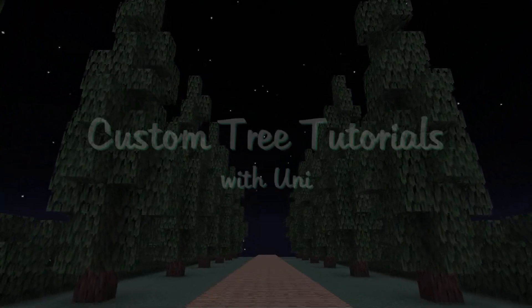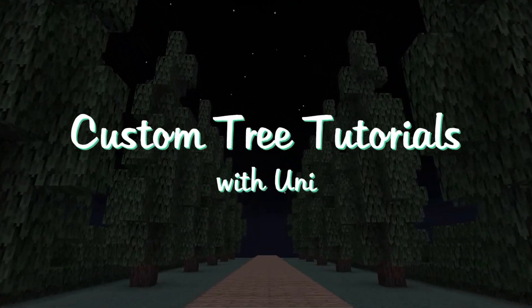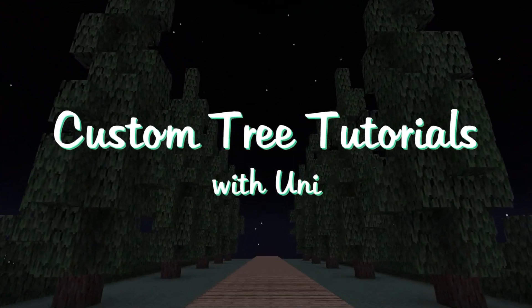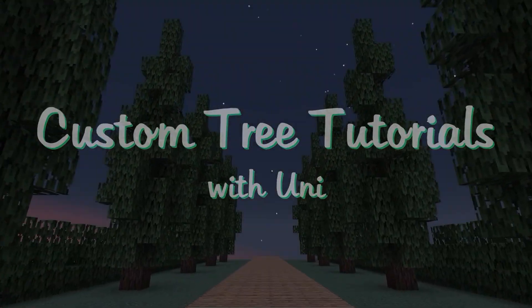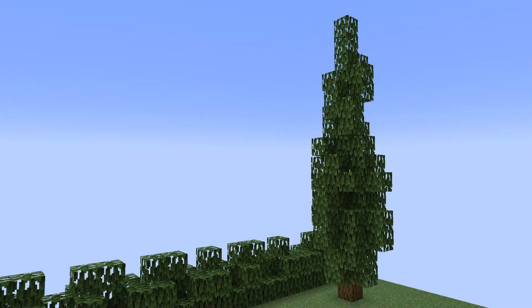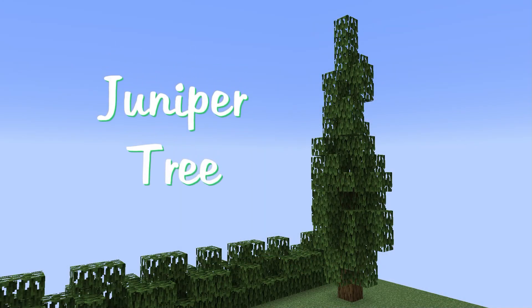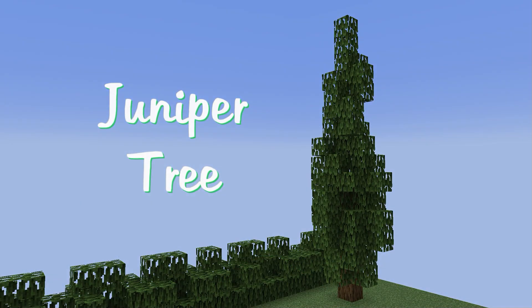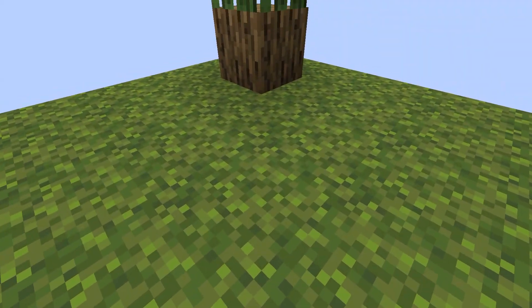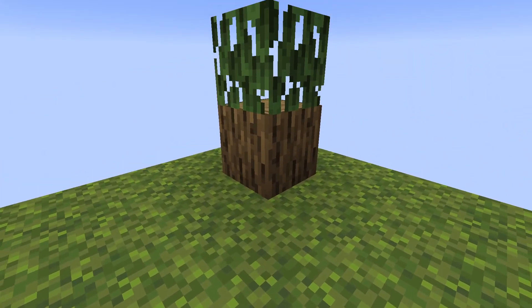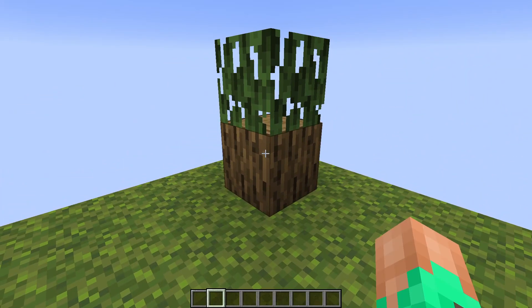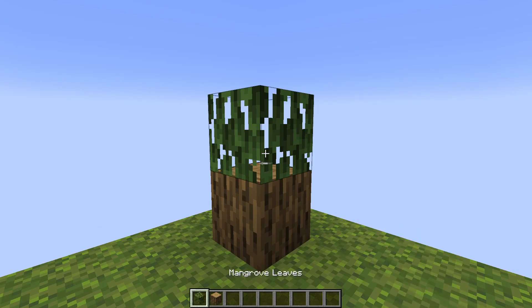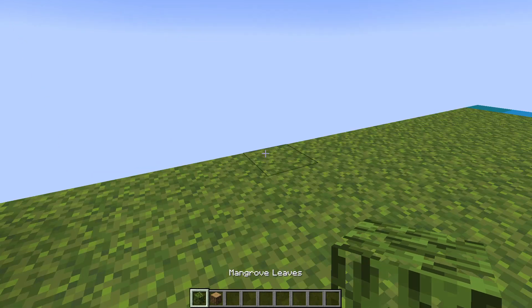Hello there, my name is Uni and welcome to Custom Tree Tutorials. In this video we will be learning how to build a juniper tree in Minecraft. Today we will be using oak logs and mangrove leaves.